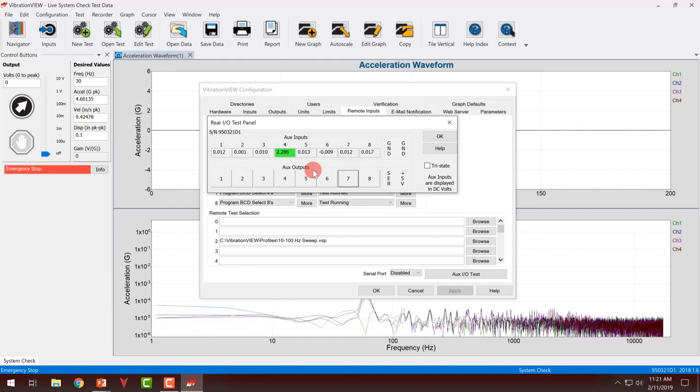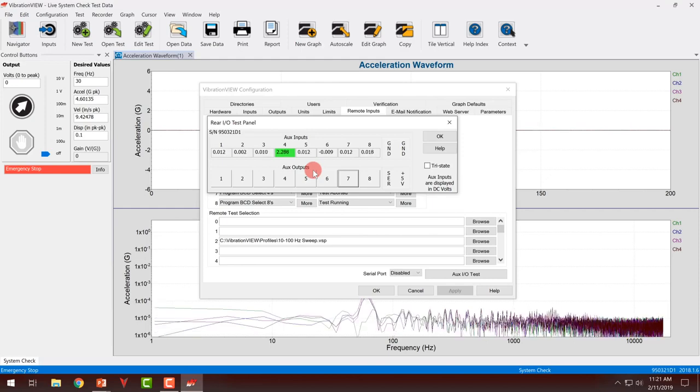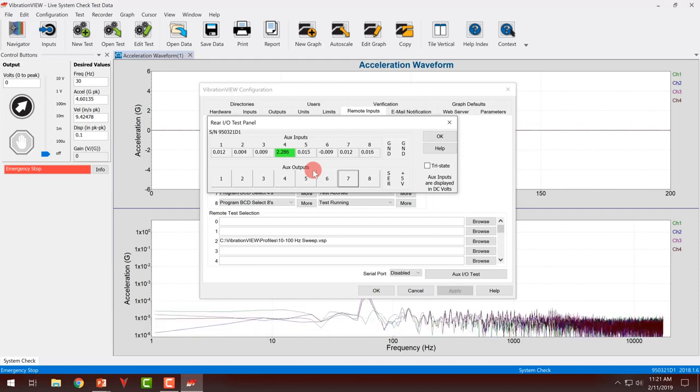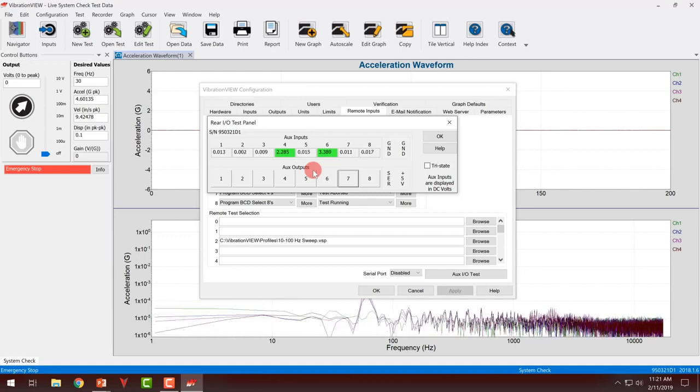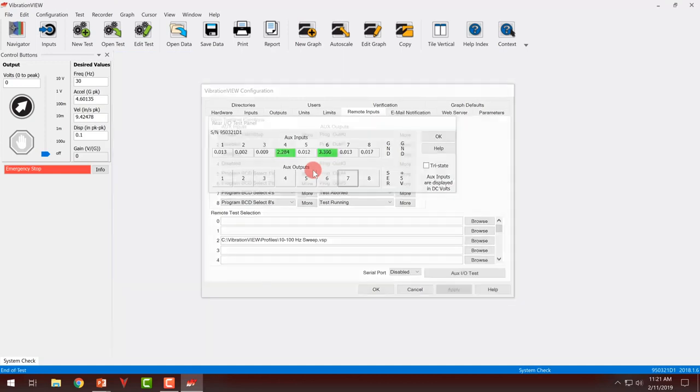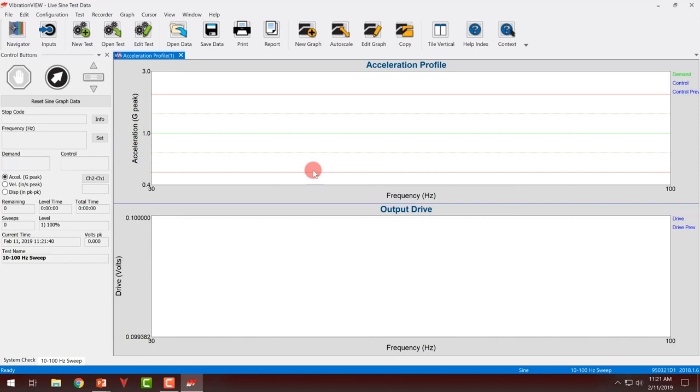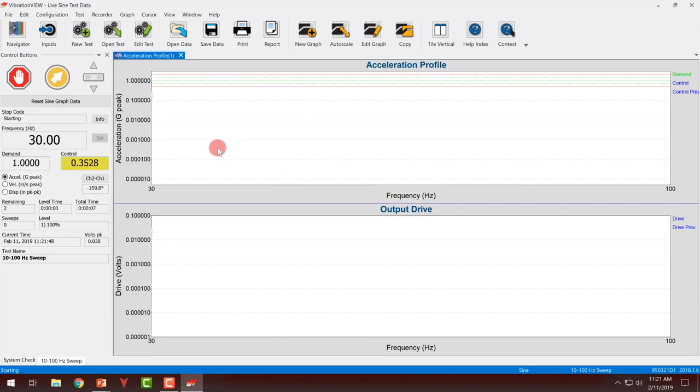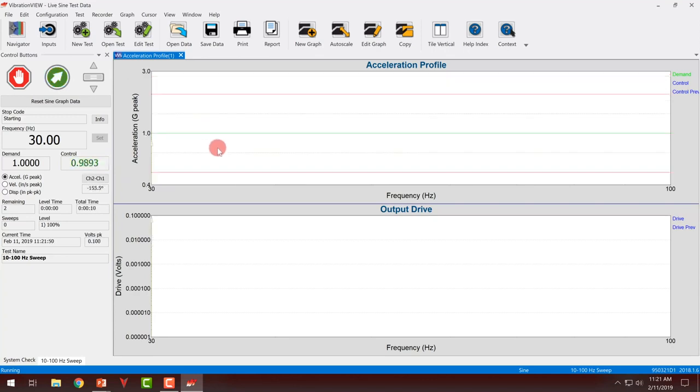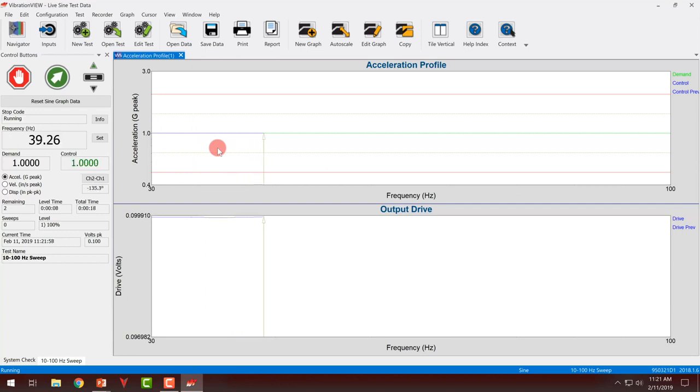I can go back to zero. If I wanted to run this test, if I go to two and then hold my program start, you can see that my test is selected and it comes up to level. Once it reaches full level and starts running, I could wait for this, or if I wanted to remotely stop my test,